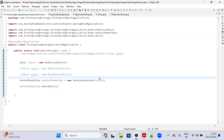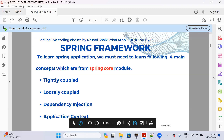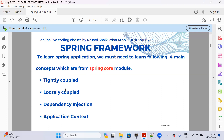In the previous lecture we learned what Spring Framework is, why Spring Framework, and what is tightly coupled and loosely coupled. To learn Spring Framework or Spring Boot, you must understand four basic concepts. Spring Framework has a core module that is the backbone of any Spring or Spring Boot application. Those concepts are: tightly coupled, loosely coupled, dependency injection, and application context. We covered the first two.